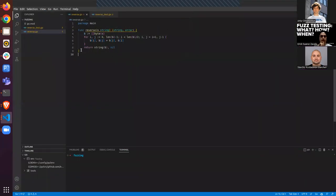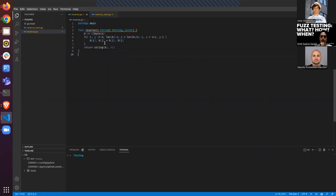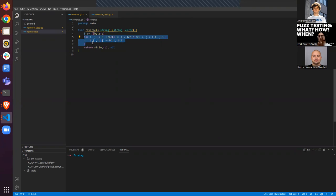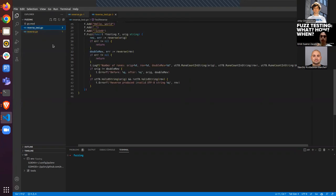Here I have a small piece of code — a simple function that reverses any string. It takes a string, iterates by rune, and swaps the values to reverse the string.